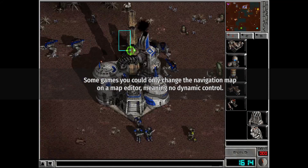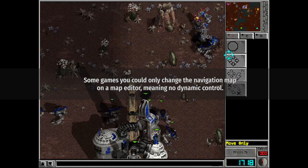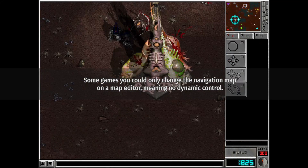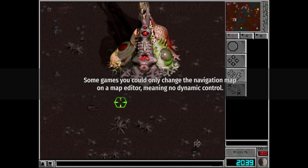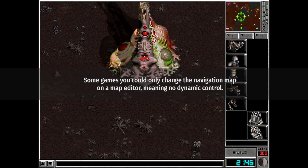Some navigation systems can be built on the fly, while some are statically generated and cannot change later.